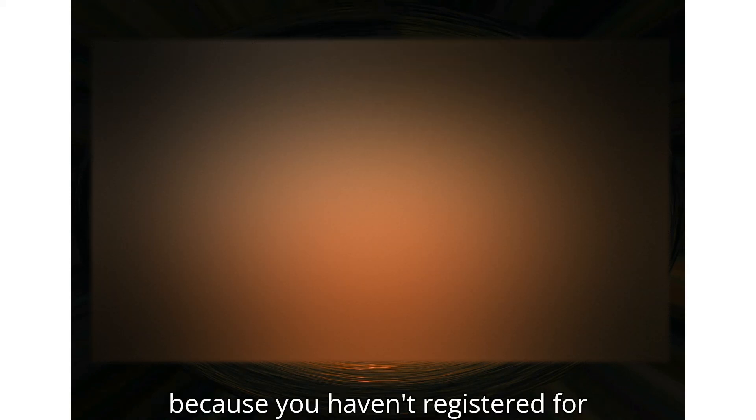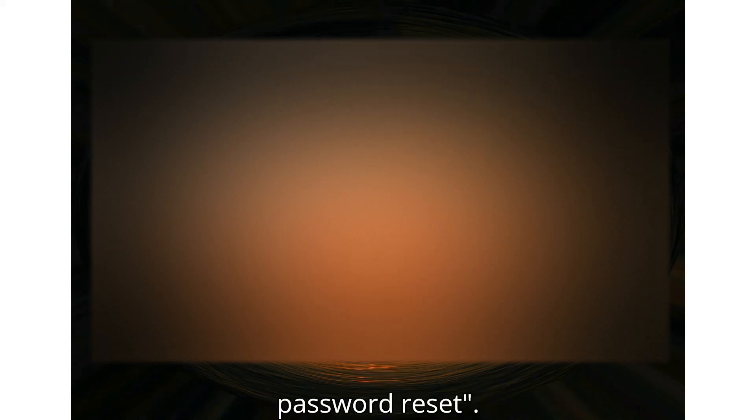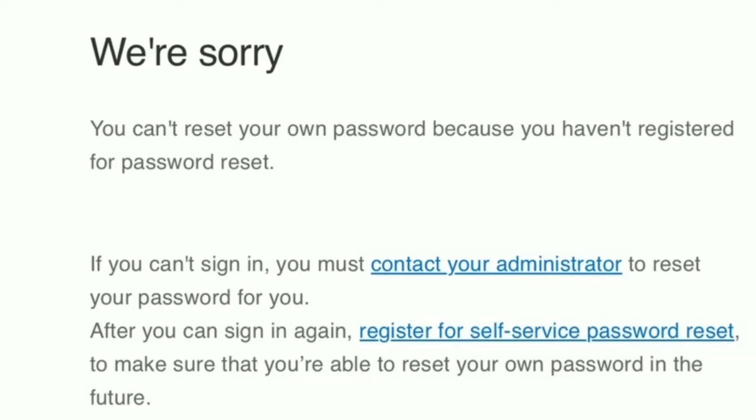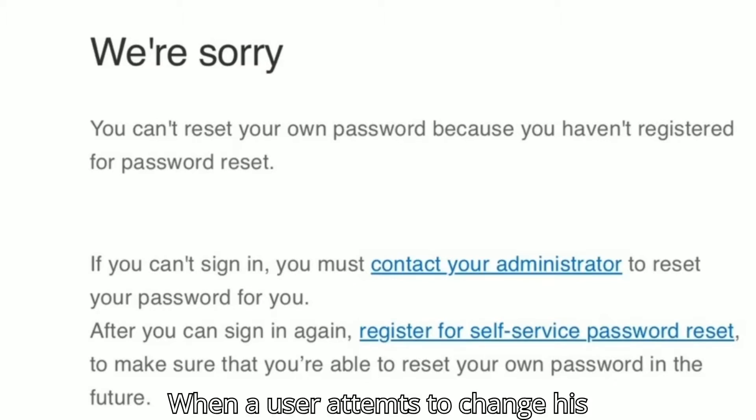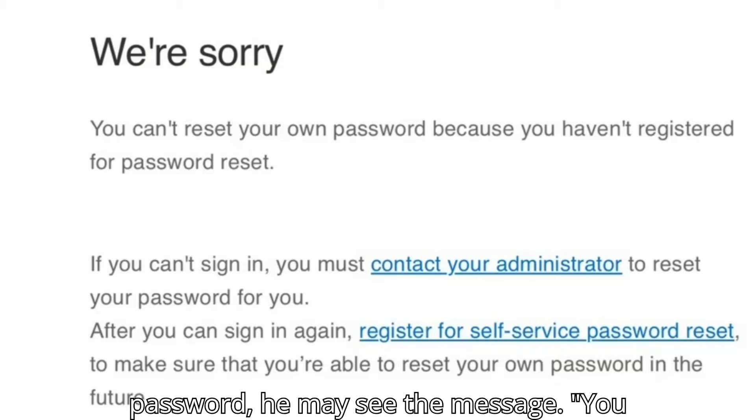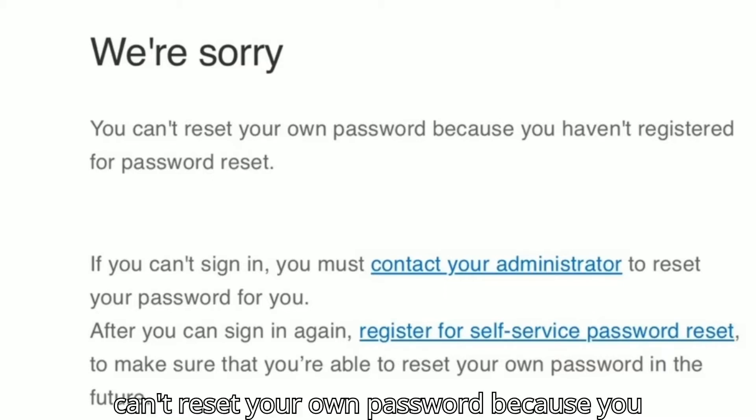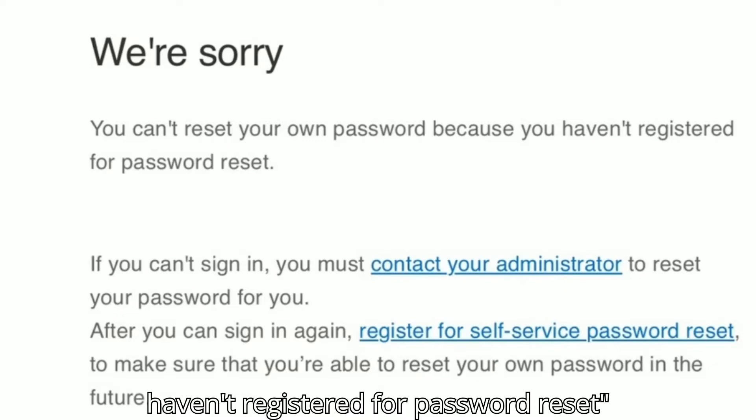When a user attempts to change their password, they may see the message: 'You can't reset your own password because you haven't registered for password reset.'